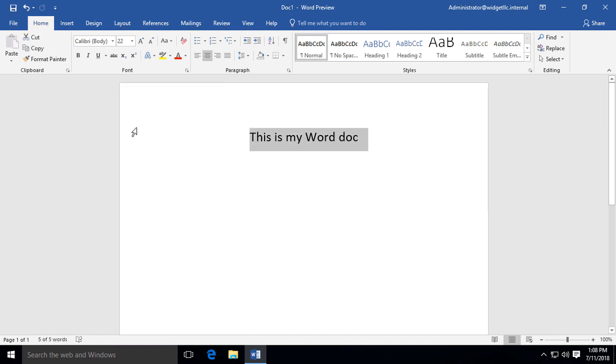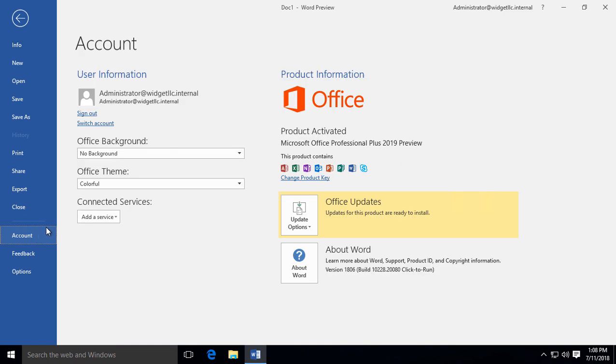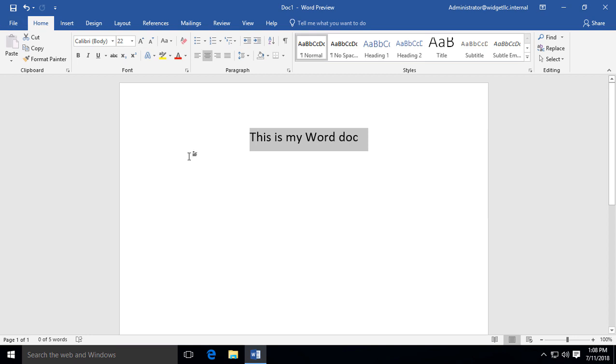We are in Microsoft Word version 2019 in the Office Professional Plus. Let's take a look at how we can print a document.